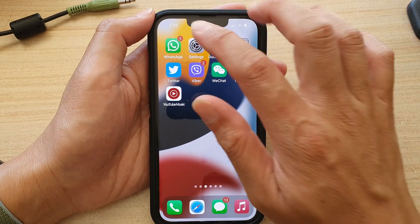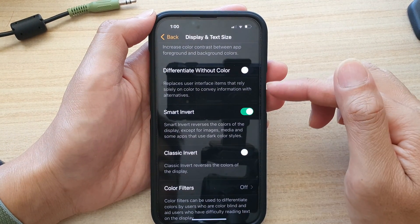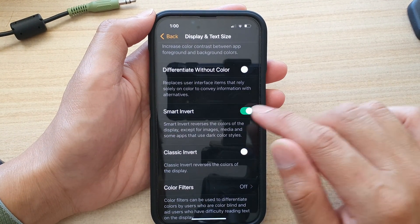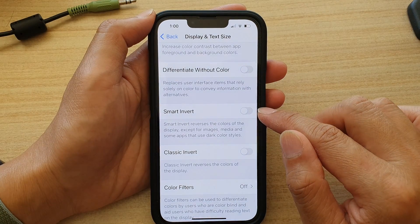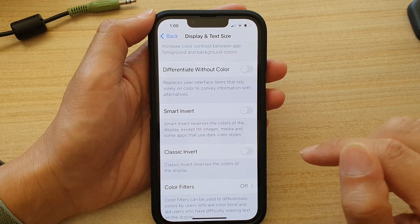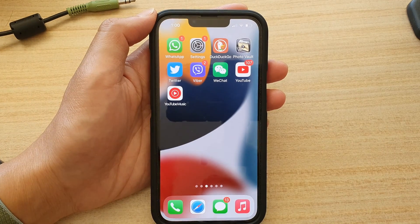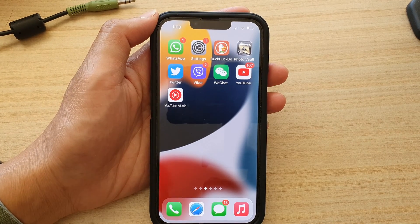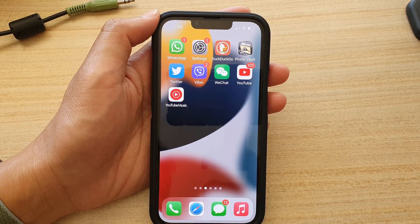If you want to revert it back to normal colors, turn off Smart Invert by tapping on the switch. Thank you for watching — please subscribe to my channel for more videos.